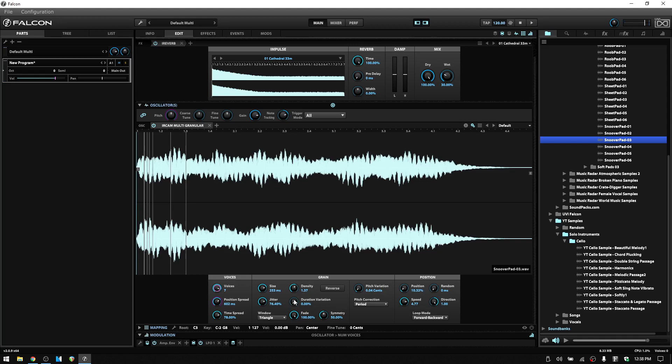Experiment with using different audio samples and tweaking the parameters. Once you spend some time with these, you'll understand how to work towards the sound you'd like to create and how adjustments to the different parameters are going to affect your sound.